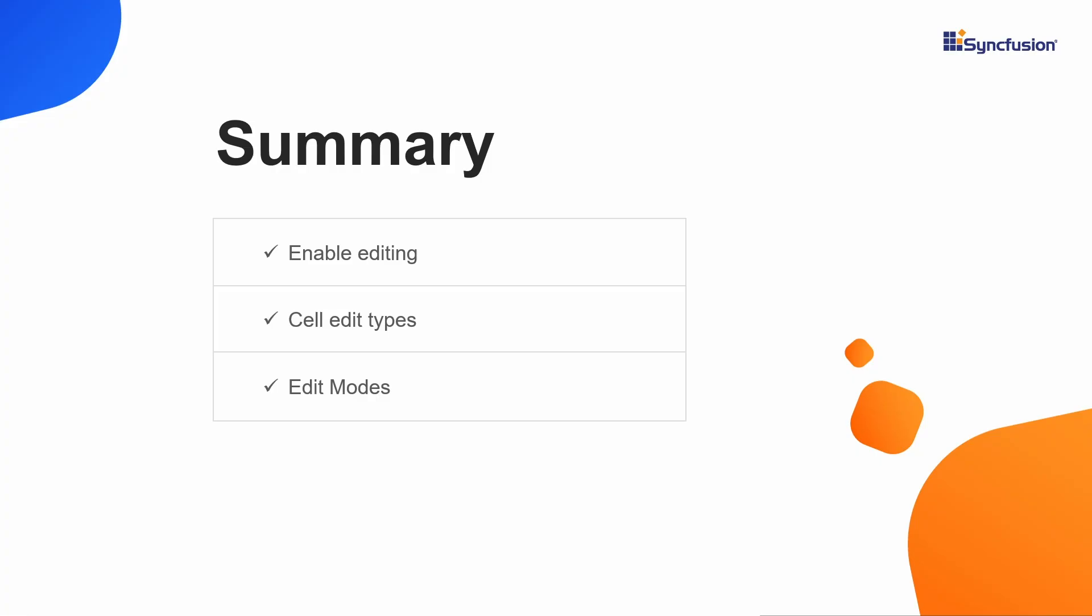Finally, let me summarize some of the main points. I have explained the steps to configure editing, cell edit types and their params, and I have explained edit modes and command column feature.